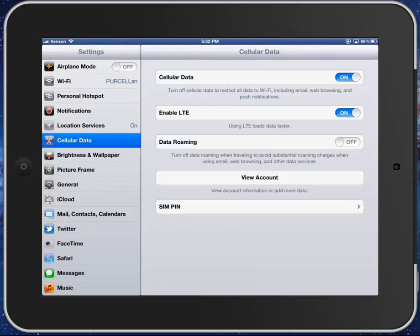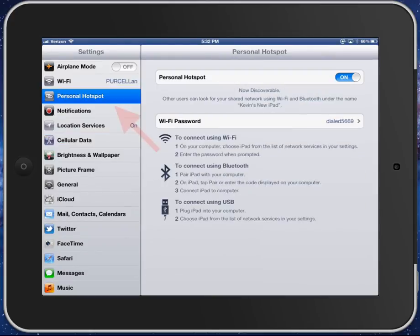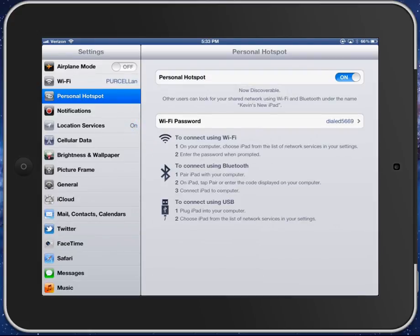So after that, what you're going to do is go in here to the personal hotspot. After a while, it'll show up there. Now for me, it actually took a while before this actually showed up.